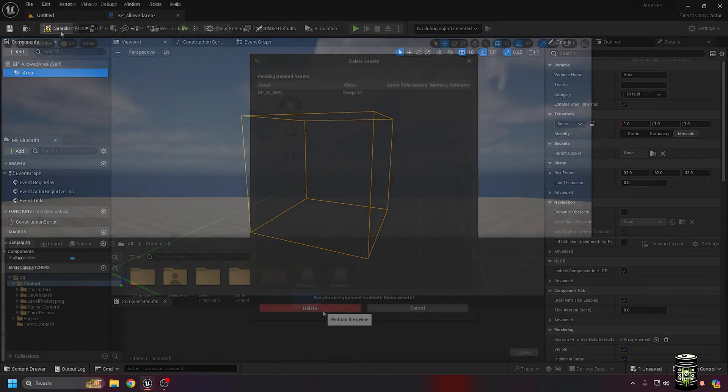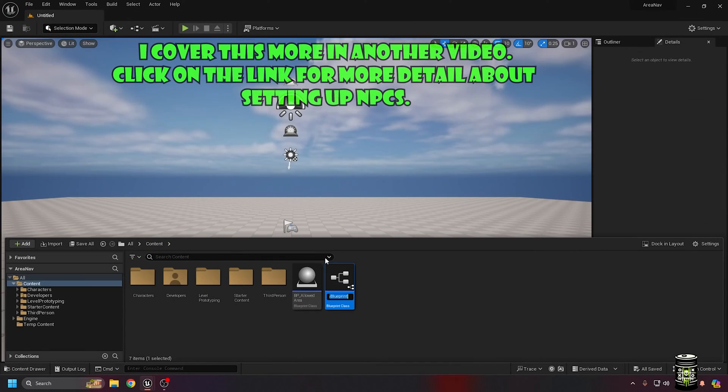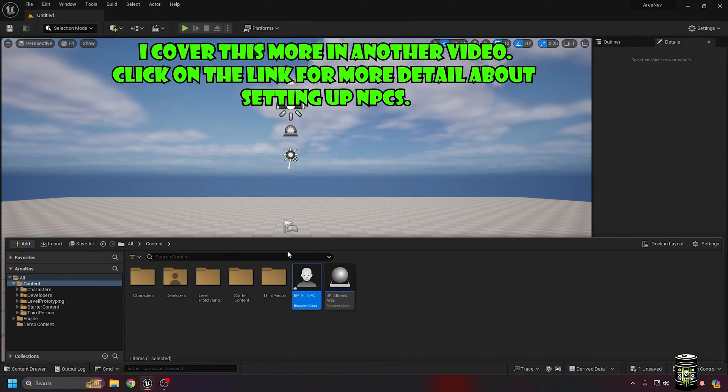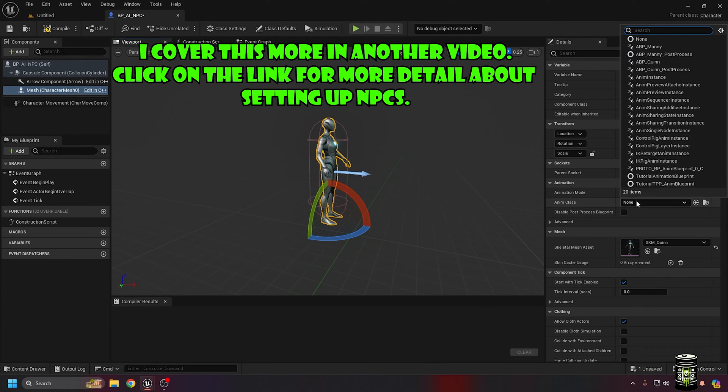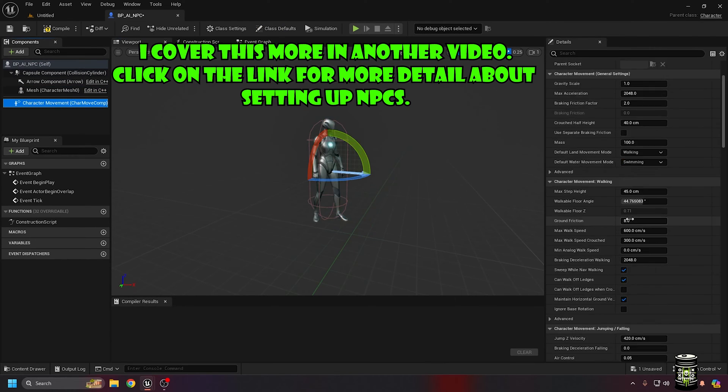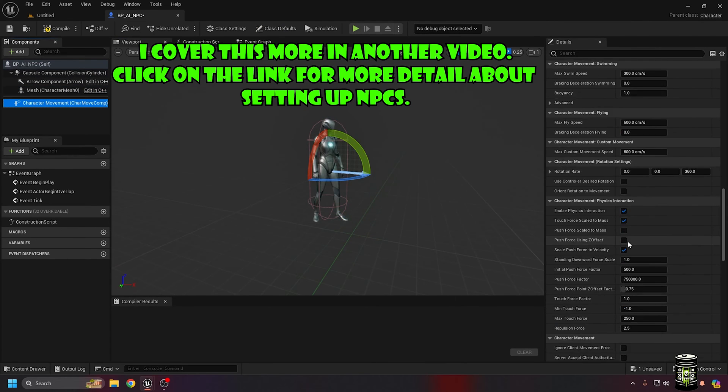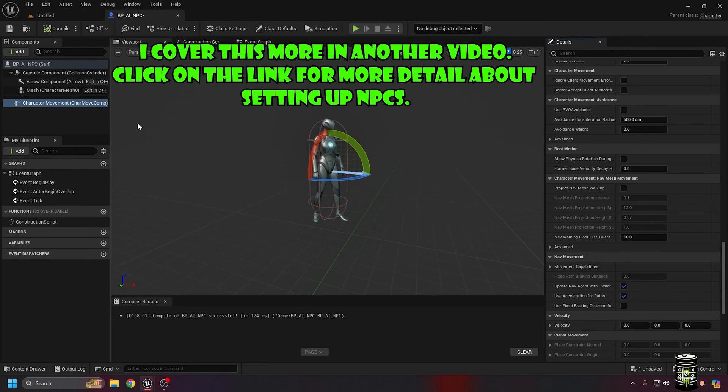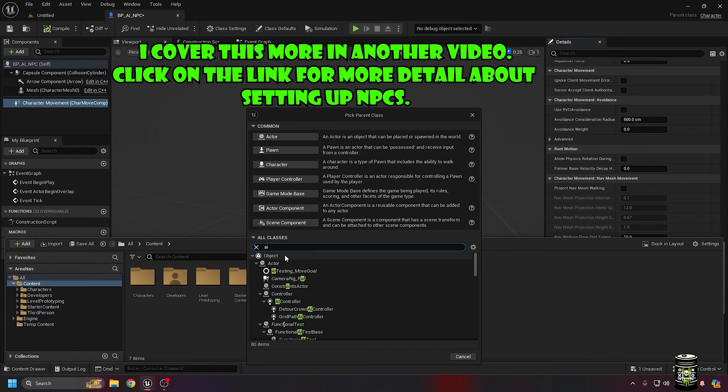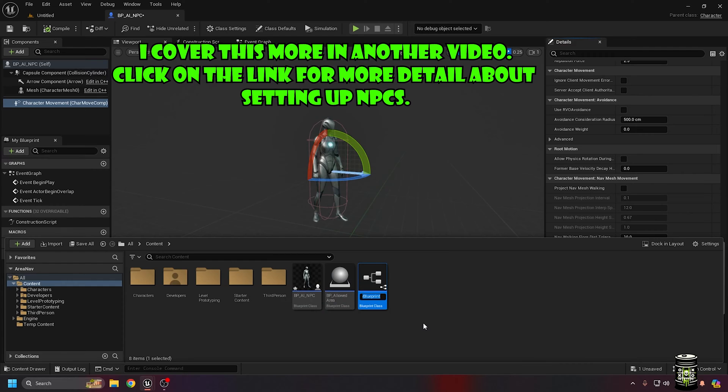Next, I quickly make an NPC character blueprint and set the skeletal mesh to your preferred mesh. I chose Quint. I moved the mesh into position and set the correct animation blueprint. I check use acceleration for paths so the mesh walks and not slides.